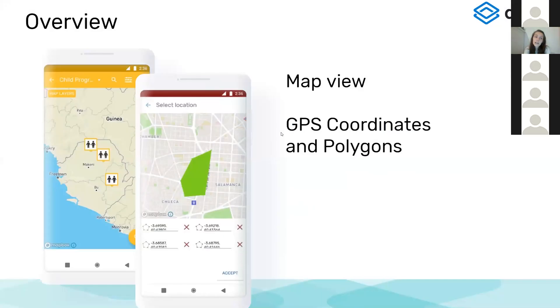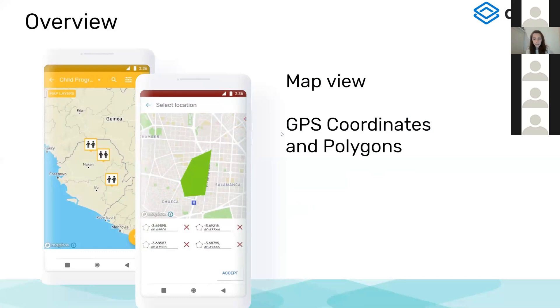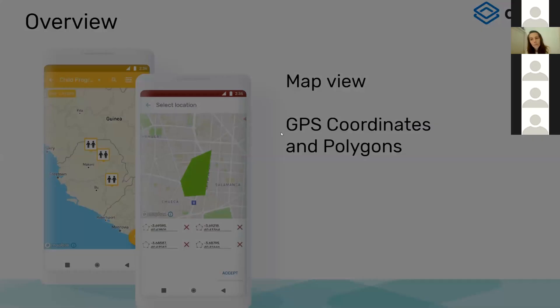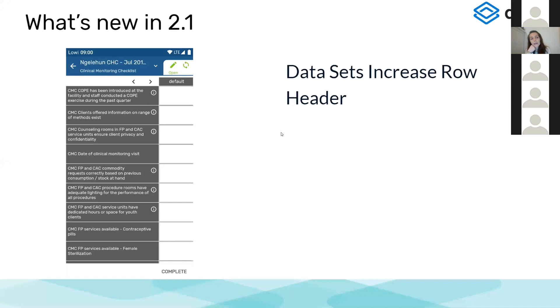The last highlight I want to make in this overview is the map view. It was in the last version, you can view your data in a map, either as GPS coordinates or polygons. You can also collect the polygon with your phone when you are entering the data.